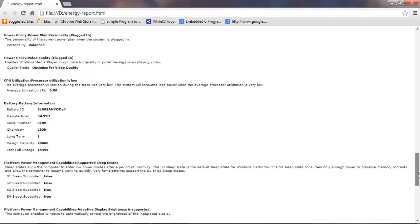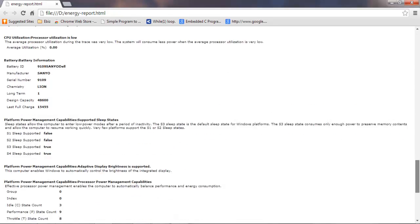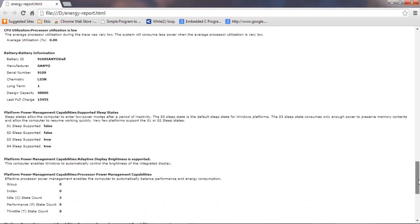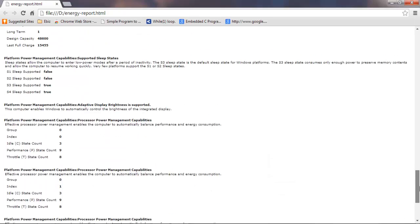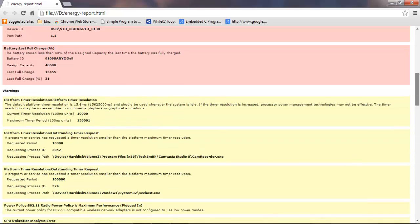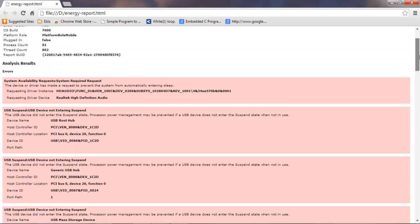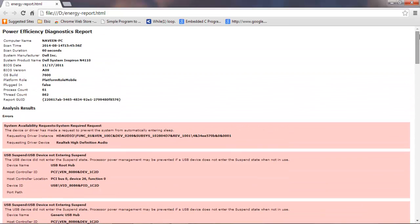So yeah, this is how you can track your battery life in your laptop. I hope this video is very useful. If you like this video, don't forget to hit like. If you have any queries, don't hesitate to comment in the comment box below this video. I do reply to each and every comment. Thanks for watching.